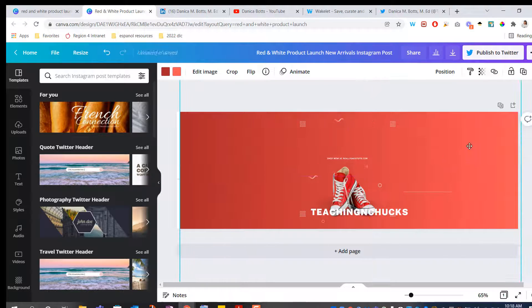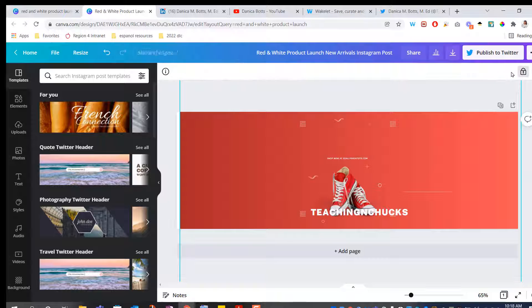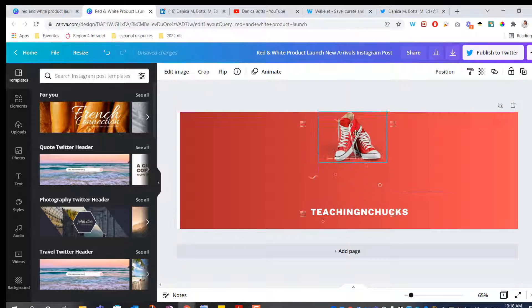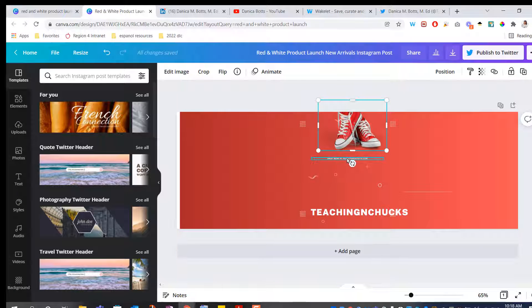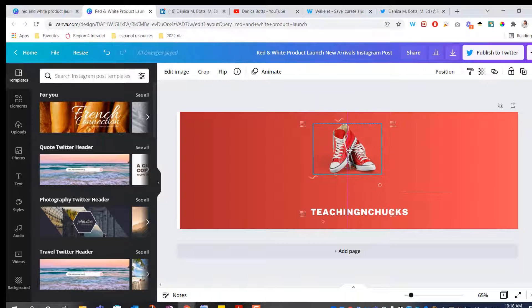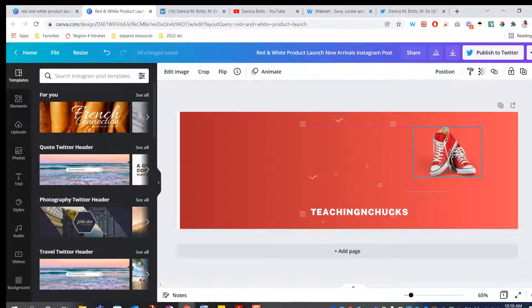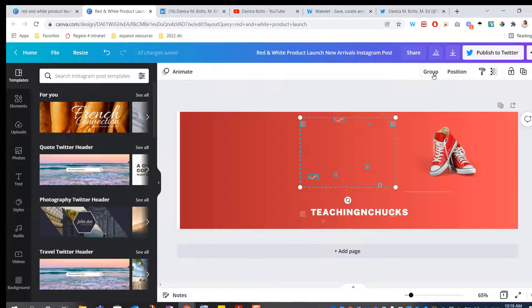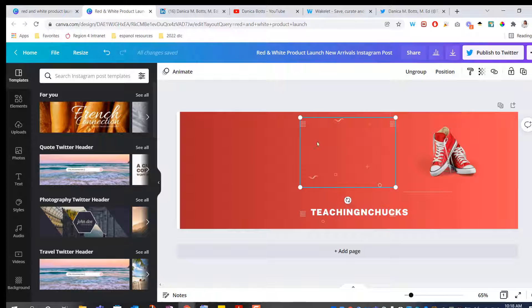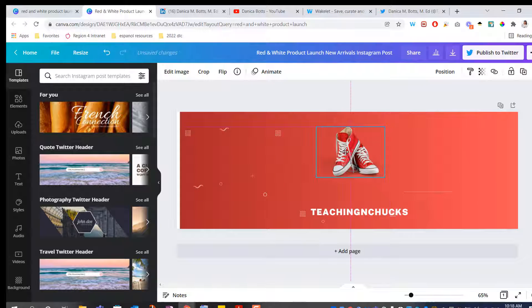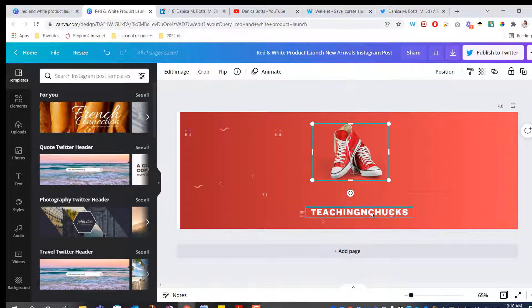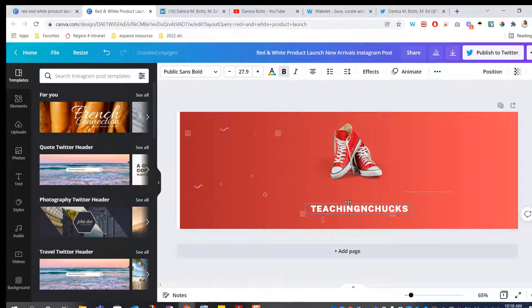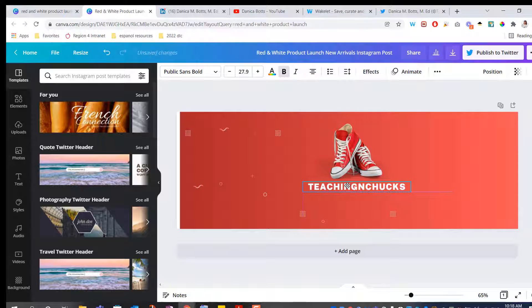I'm going to lock this back here so my background doesn't move. I don't need this text, so just going to delete it. Actually, I like all of these icons, so I'm going to group them just to get them out of the way. So I'm going to work with this logo really quick, make that a little bigger, bring up Teaching in Chucks.